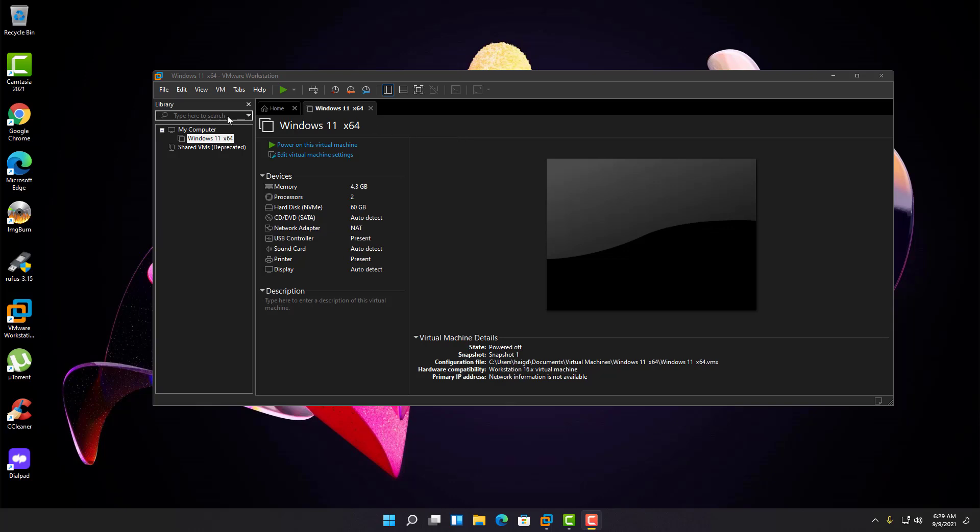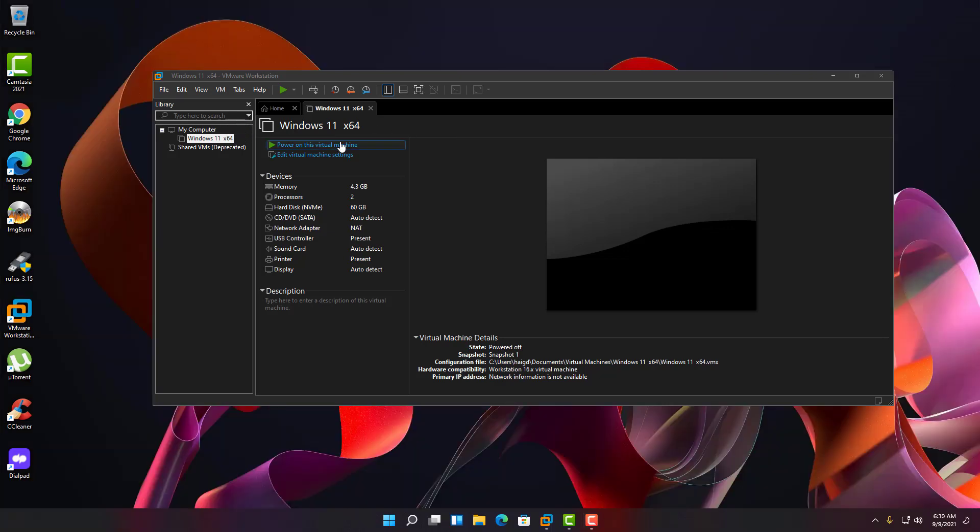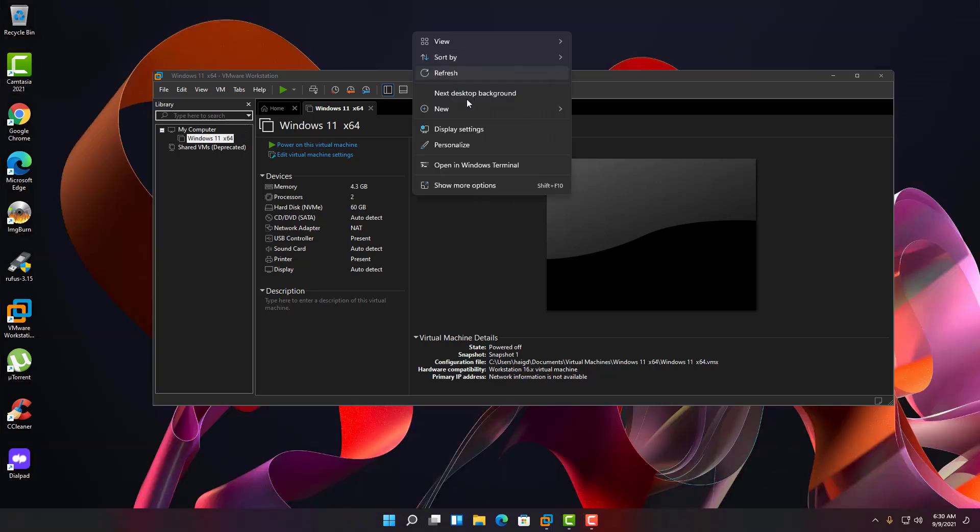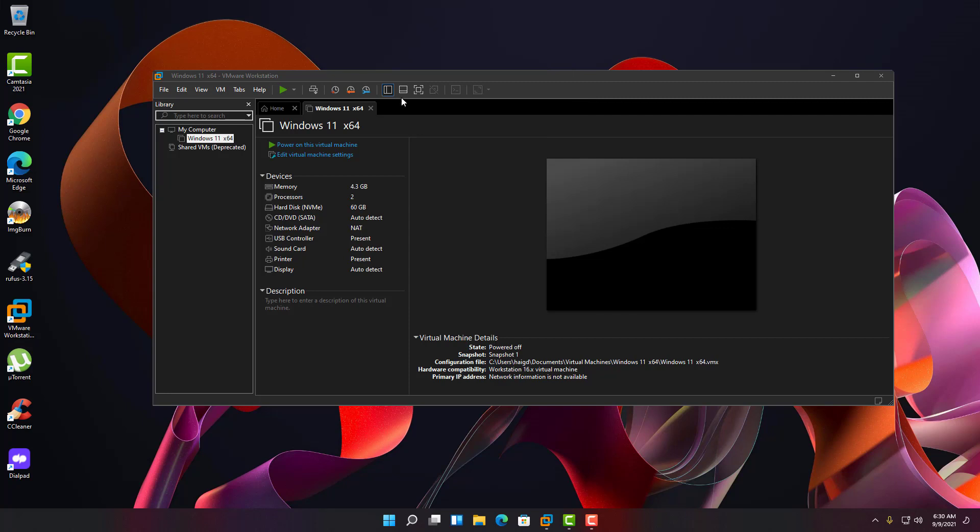Hey YouTube, it's Haig here. In this video I'm going to show you how to configure VMware Workstation to boot off a USB flash drive with an ISO file of any Windows installation on it.